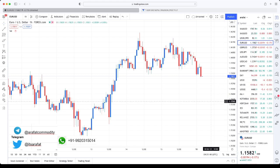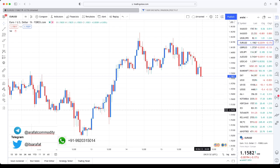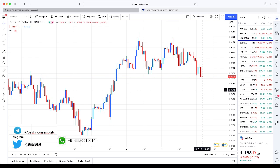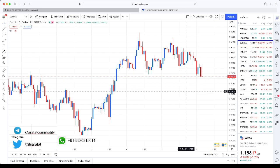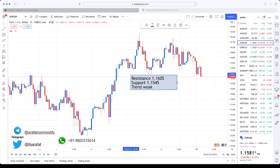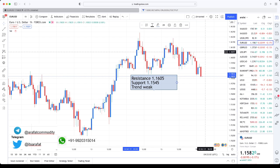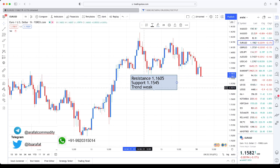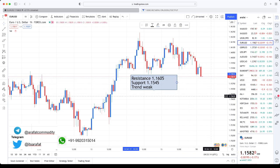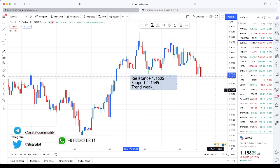This is the euro chart. Euro is trading almost 19 pips down from Friday's closing — it is in a weak zone. 1.0605 will act as resistance. Once the market breaks 1.0605 and manages to sustain above that level, only then will it enter a positive zone — otherwise euro is looking weak. Support is at 1.0545. If the market breaks 1.0545, then expect 1.0520 and even 1.0500 is also possible in euro.